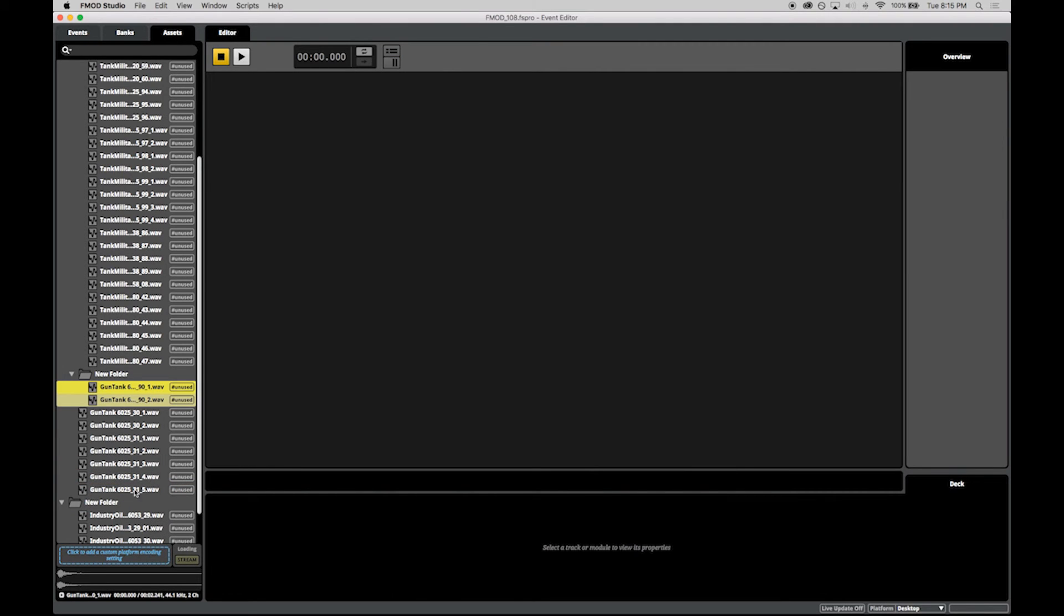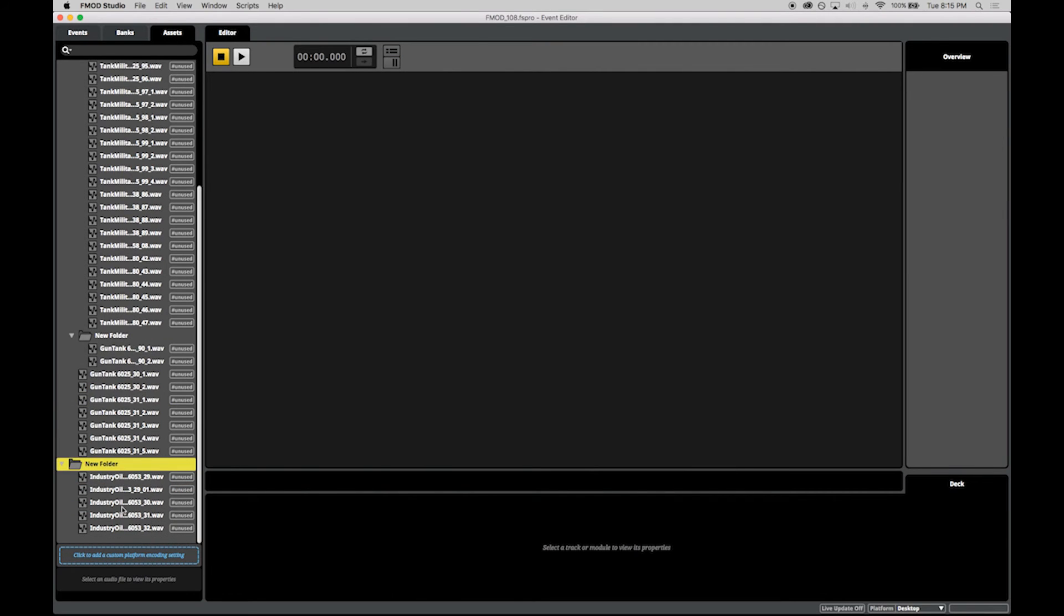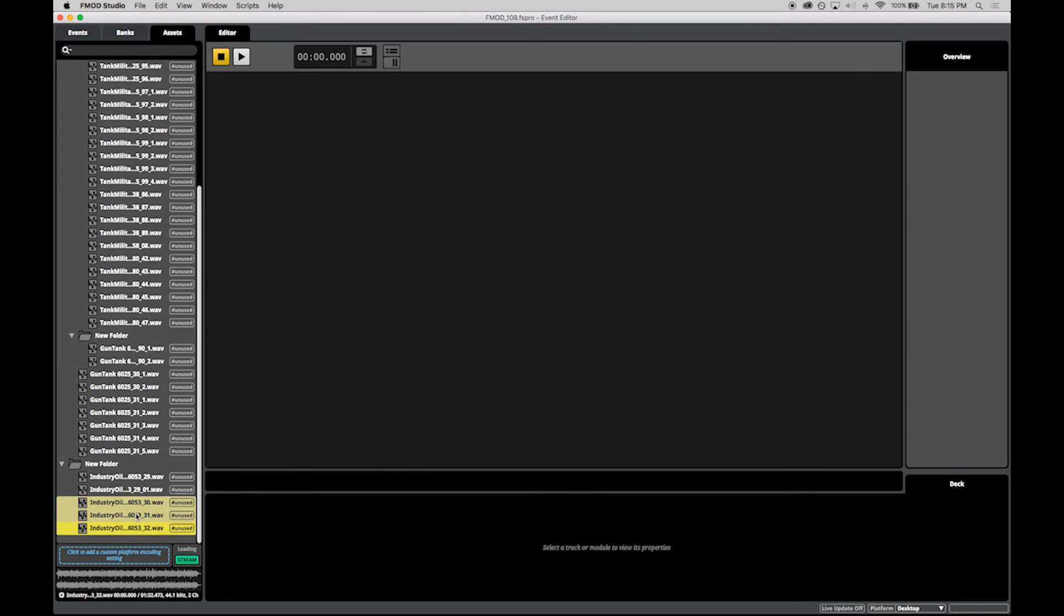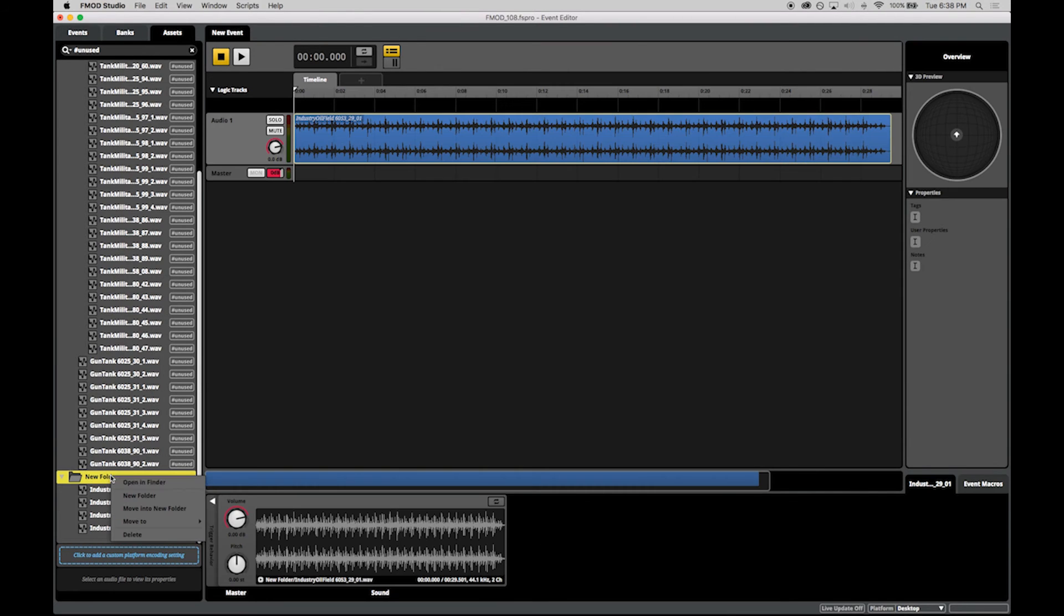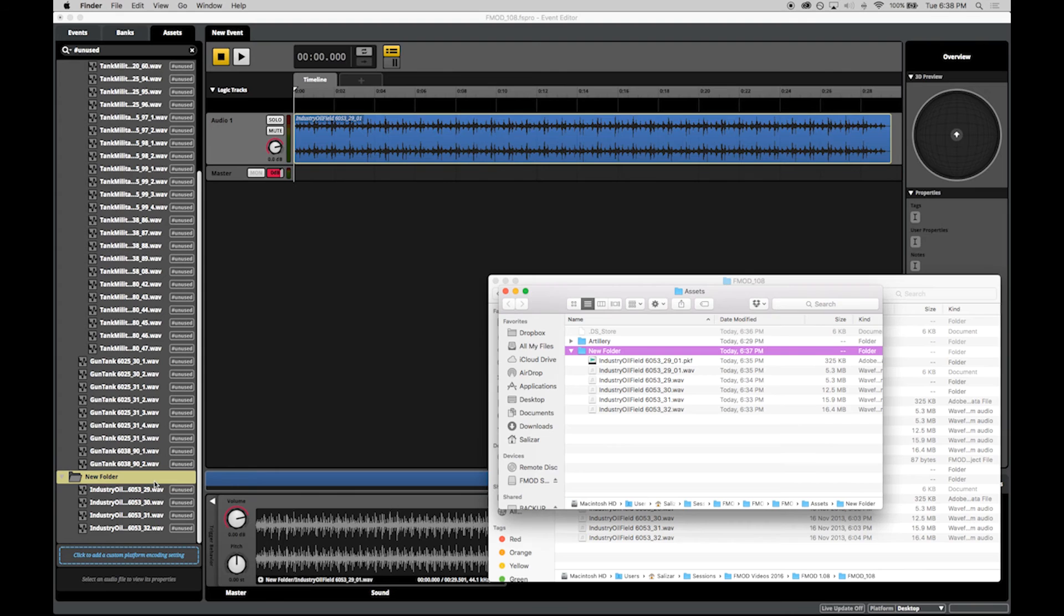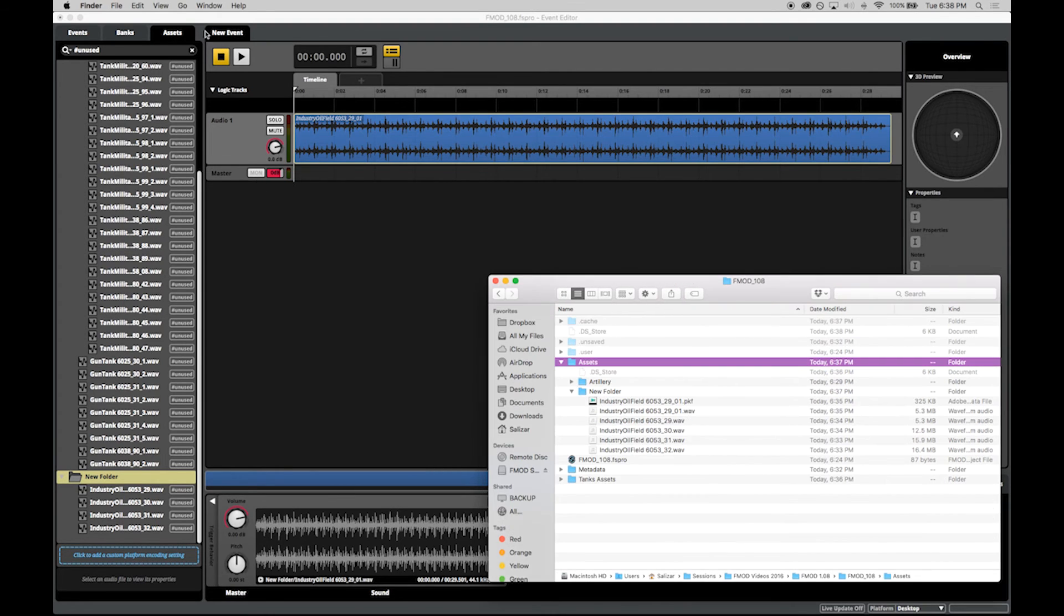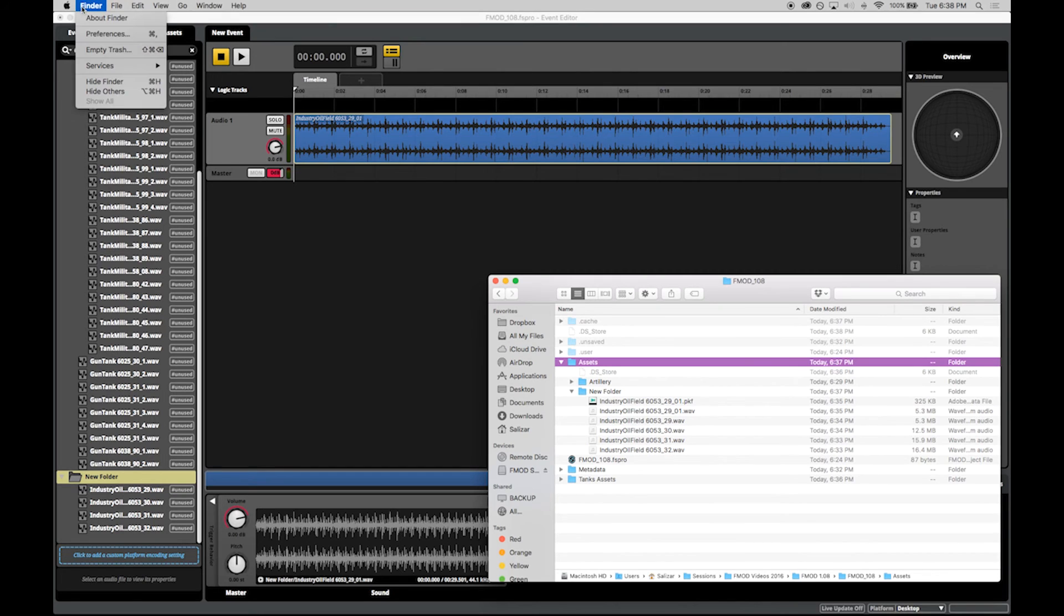Any new folders that you create or files that you move will immediately be reflected on your drive. Using the context menu, you can jump directly to a file or folder in Explorer or Finder. This is useful when making edits to existing files or replacing assets.